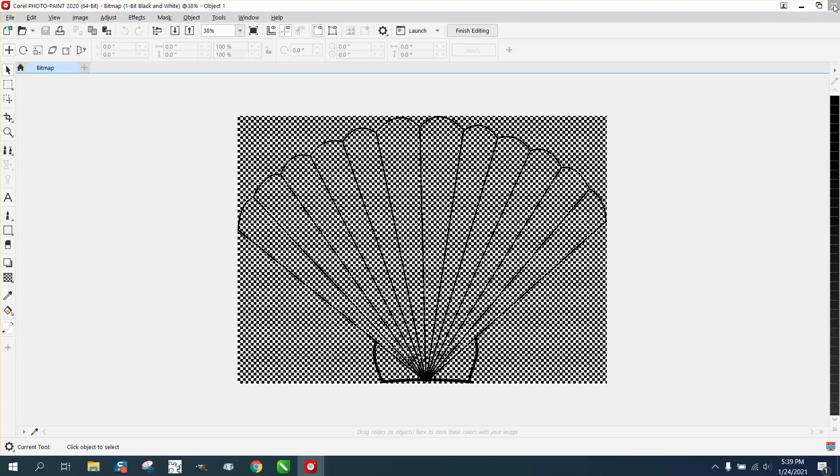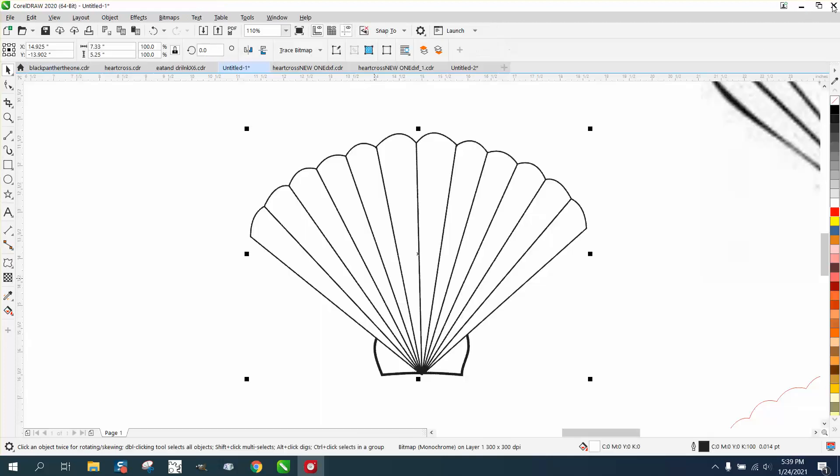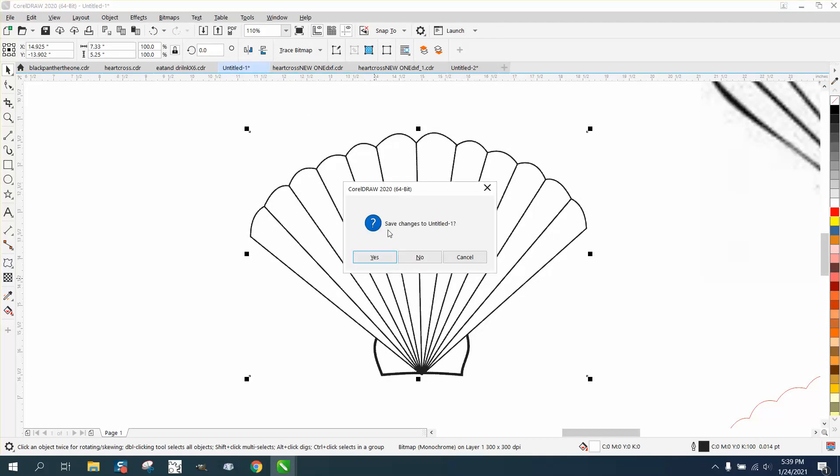But that's what you need to do. You need to X out of that, and then you can X out of that and just close it.